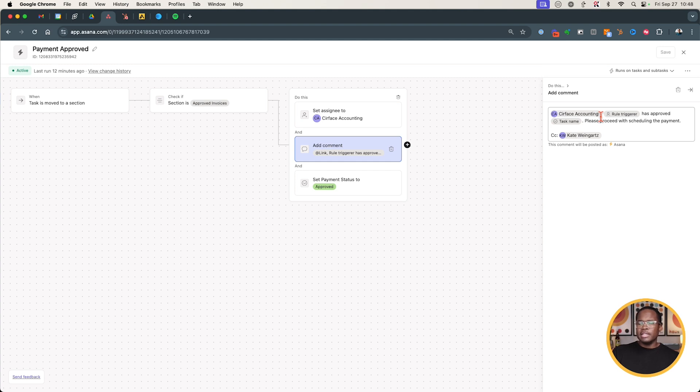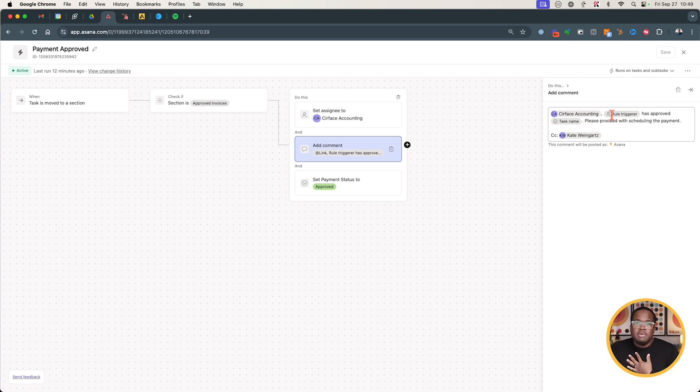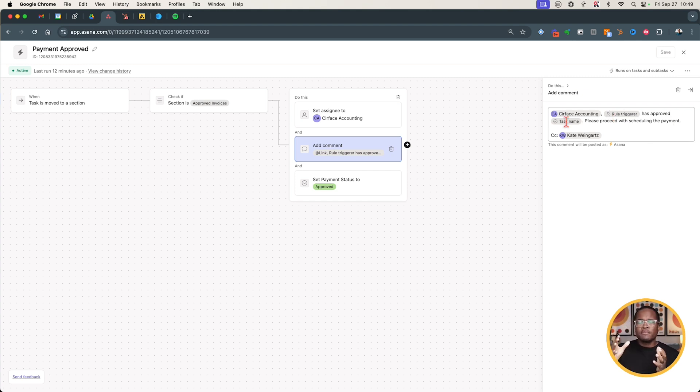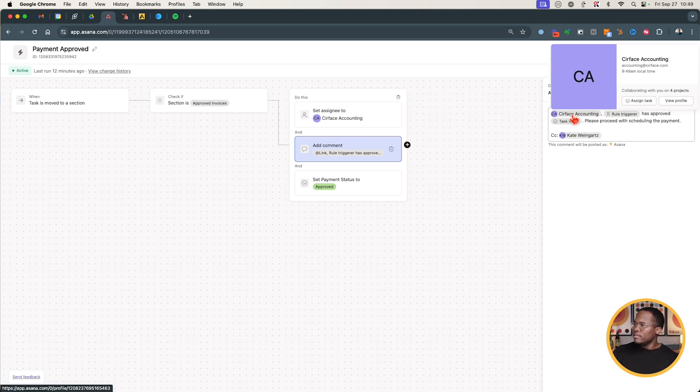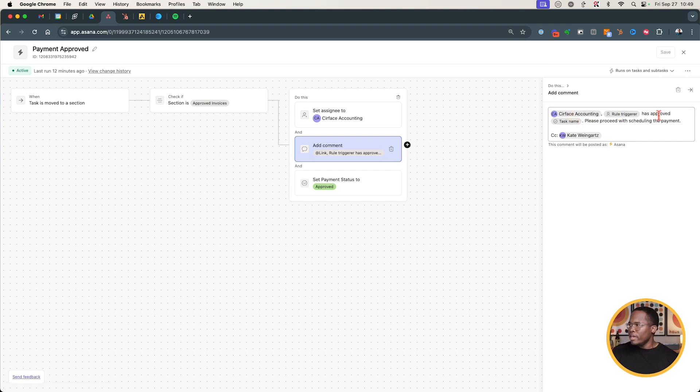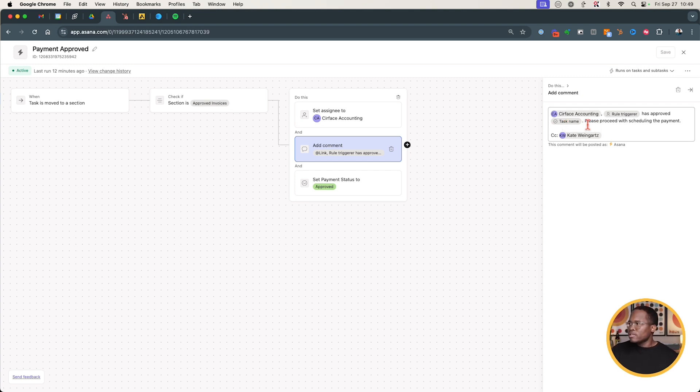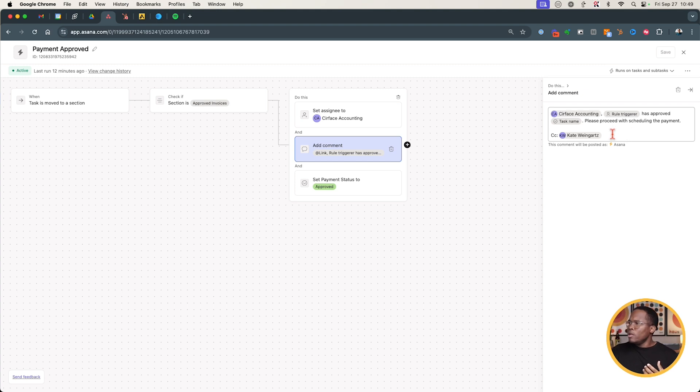But now rather than just adding a subtask I've added a comment using variables. So I've actually mentioned our accounting team because it's always going to be them I want to mention. But it says rule triggerer, so in this case it was me that triggered the rule, has approved task name. Has approved the name of that submission, so the form comes in, its name, it was the due date or the payment period ending, right, that last day of the month, and then it was the currency and then it was the amount. So that's what they'll actually see. It'll say Cirface Accounting, Marquis Murray has approved invoice name, date ending, currency and amount. Please proceed with scheduling the payment.